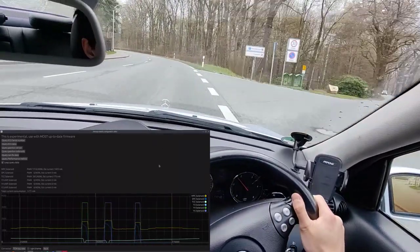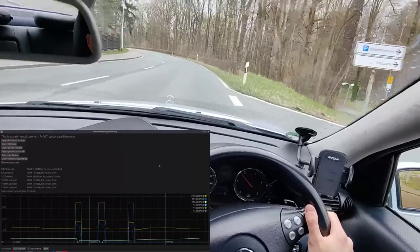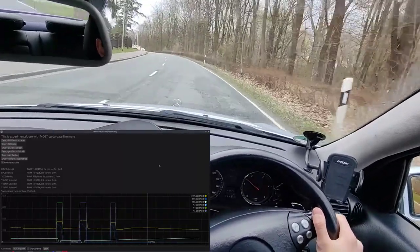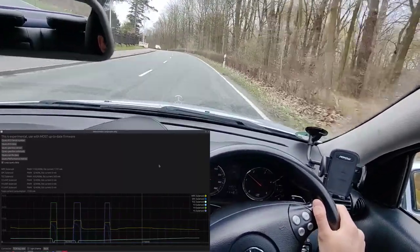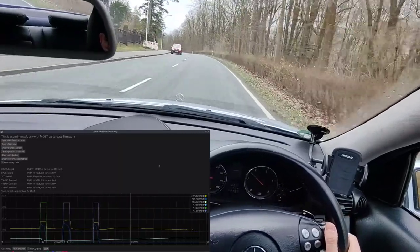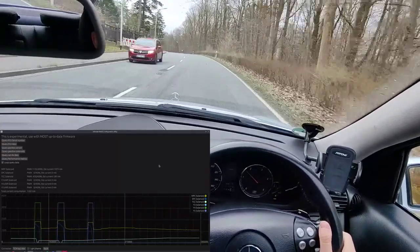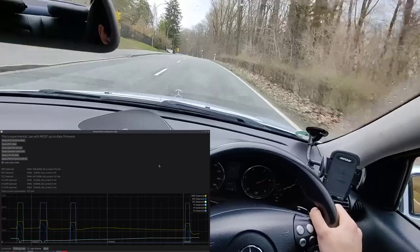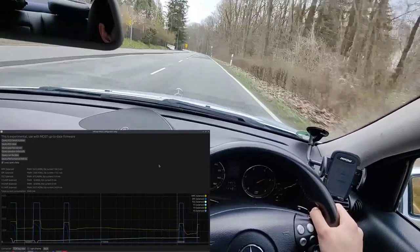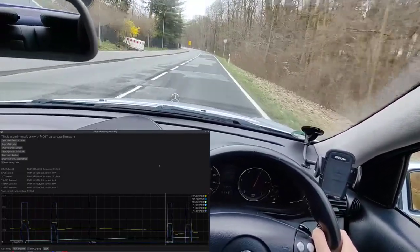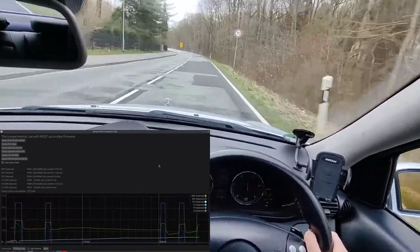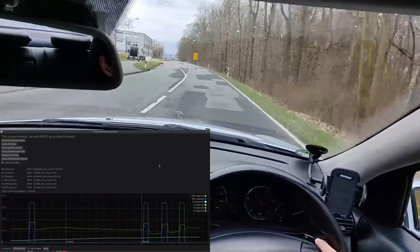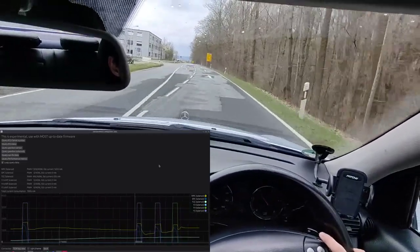On this hill I'm going to downshift to second and then accelerate quite rapidly to see how it changes into third. See — pretty quick. There's 70.